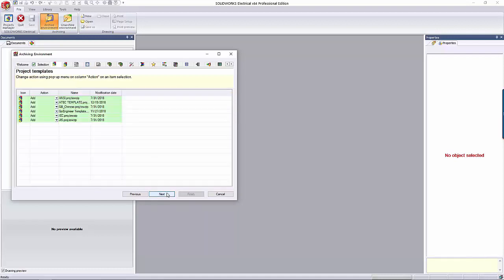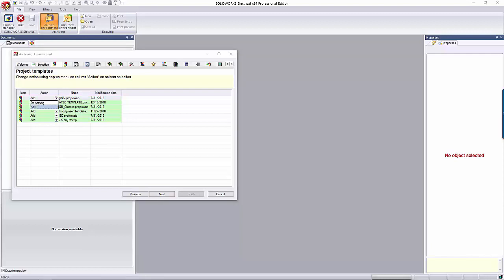Depending on your selections, there will be different tabs if you want to get granular on which specific objects you want to include. For this example, I selected everything, like a wild animal. The first tab is asking me which project templates I want to include. By default, they are set to Add, but I can click that dropdown and select Do Nothing if I don't want this included in the archive. When you're all set, click the Next button at the bottom.